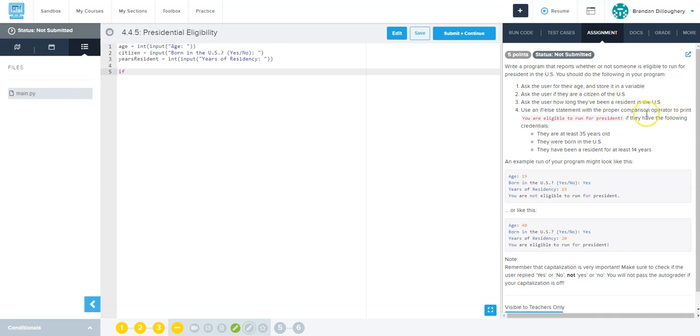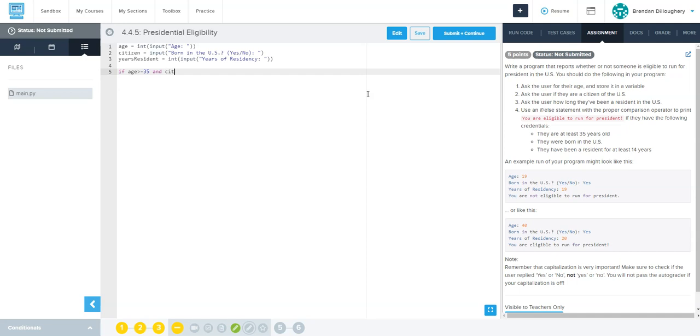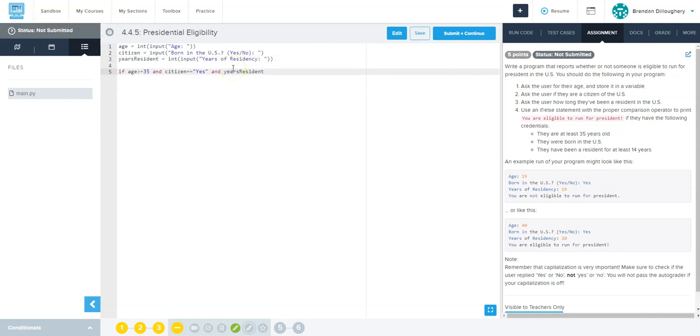And then we want to print some message down here. So we're going to do if something is true. Use L statements to compare - you're eligible to run for president if they have the following. So if age is greater than or equal to 35 - that's they can be 35 or older, it's at least 35 years old. And they have to have all of these things true at the same time - and were they born in the U.S., so citizen equals equals capital Y yes. And the second question, years resident is for at least 14 years, so greater than or equal to 14.